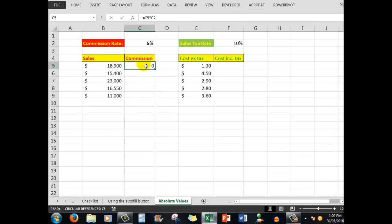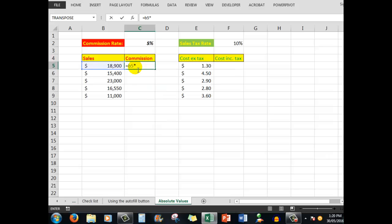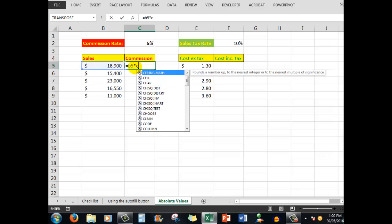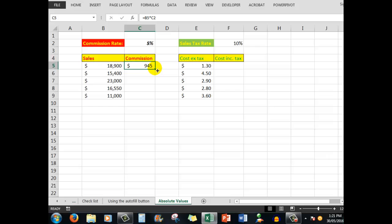Here is a commission calculation. I want to work out at 5% commission what will be the commission on these sales. The sales are in B5 and the commission rate is in C2. So I'll type the formula: equals B5 multiplied by C2. When I press Ctrl+Enter, which keeps me in the same cell, there's the commission of $945.